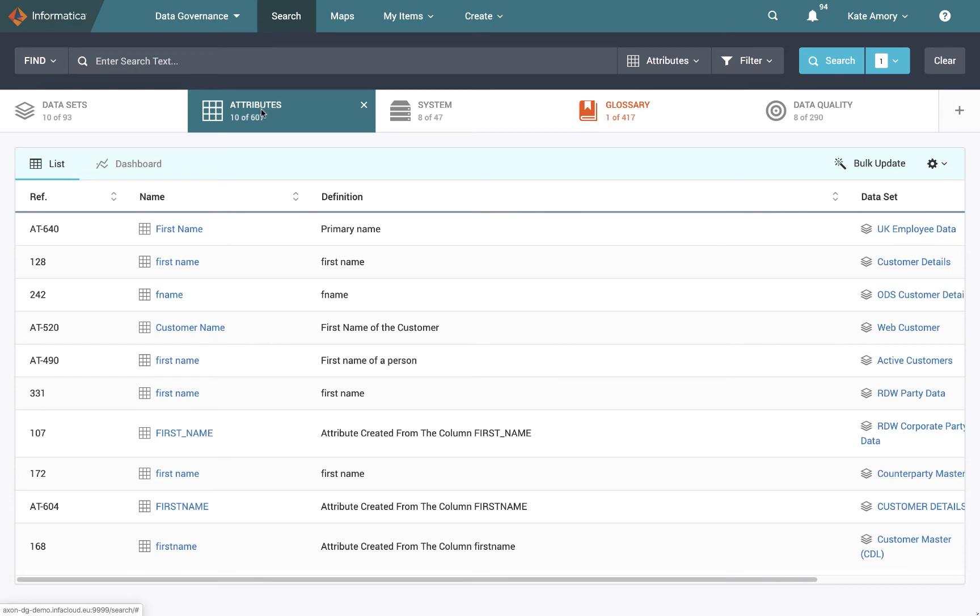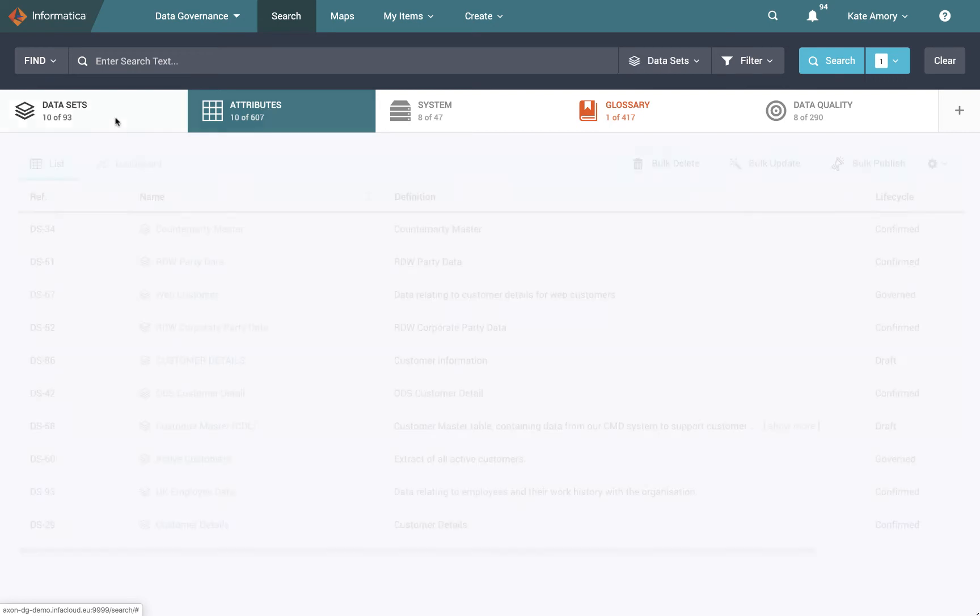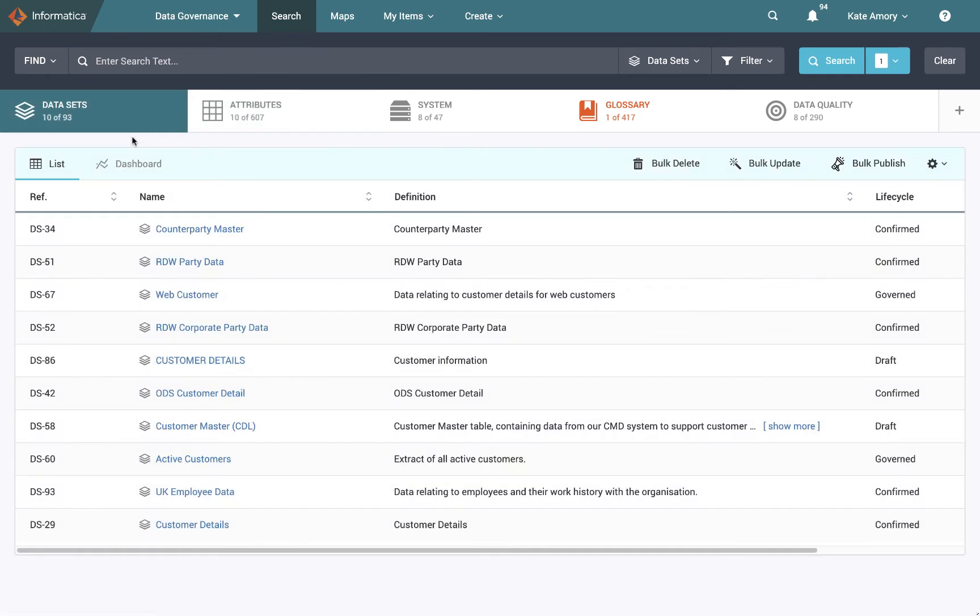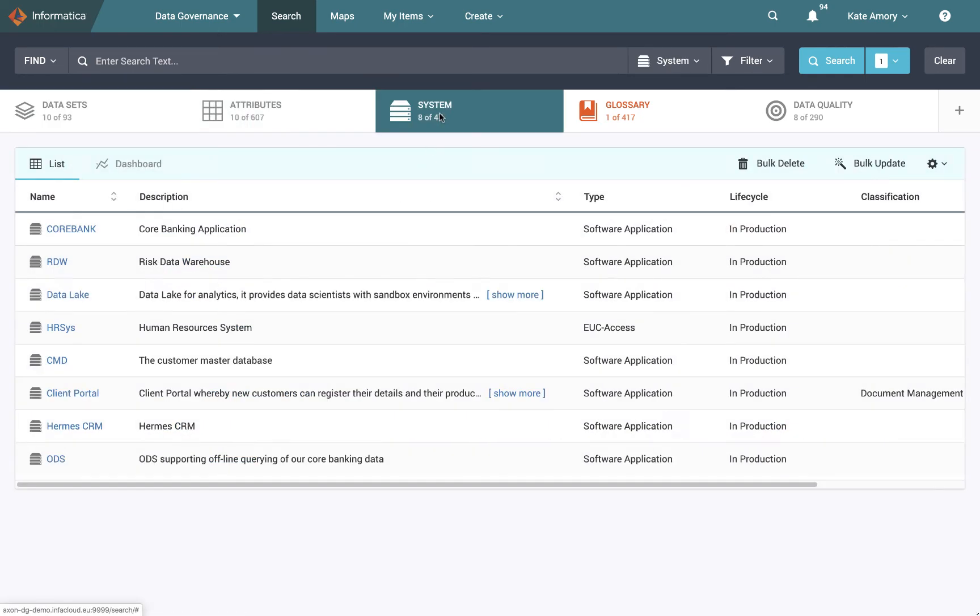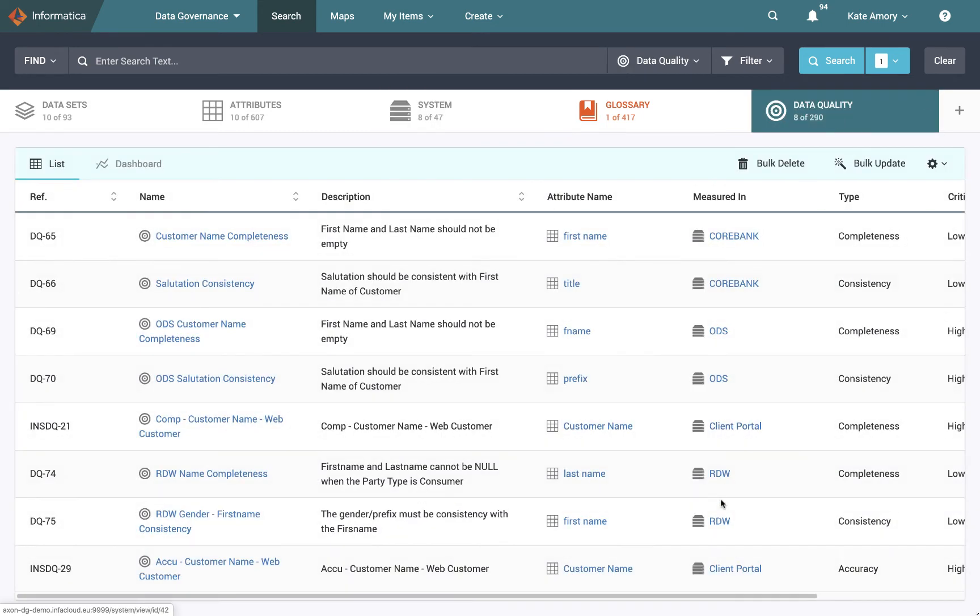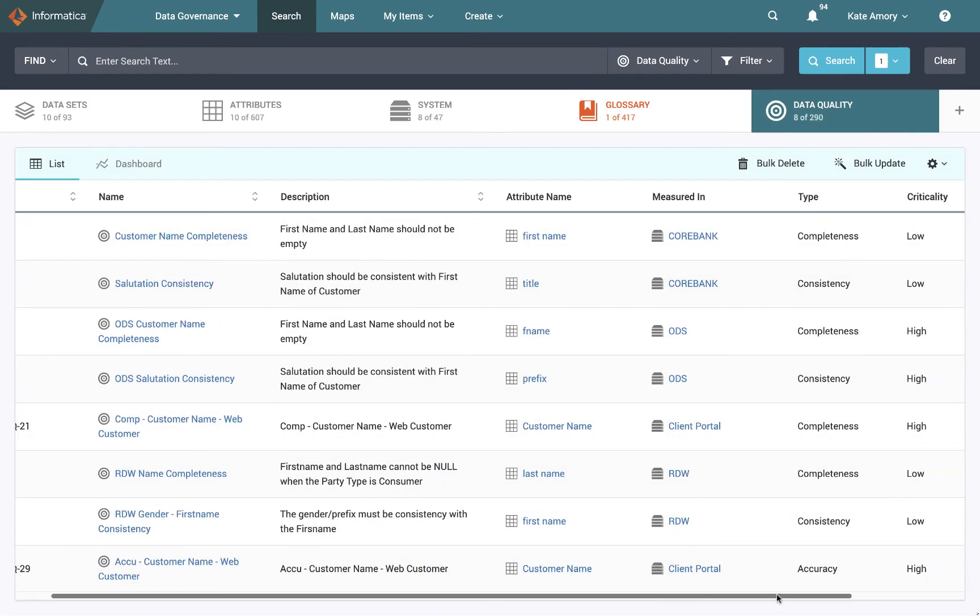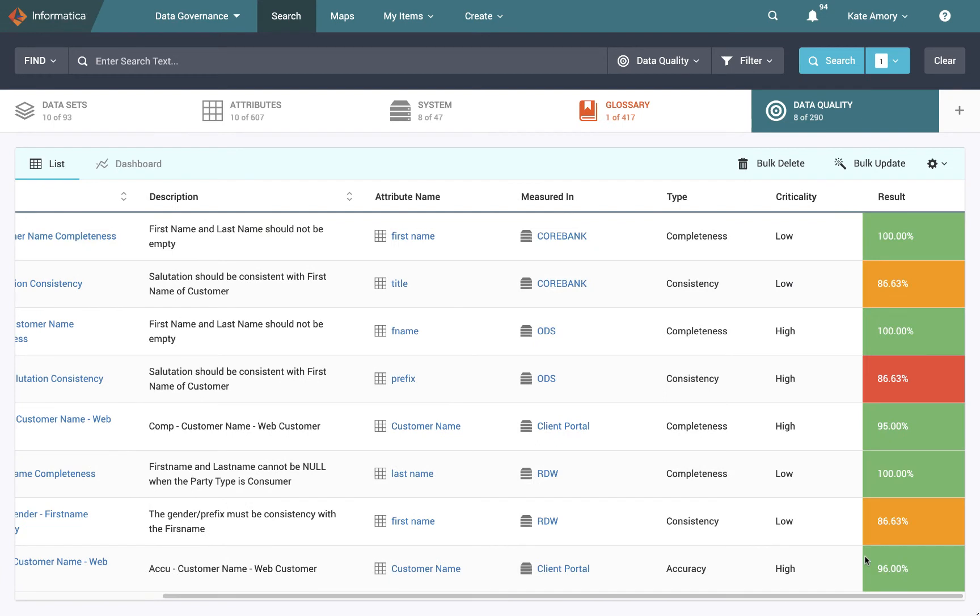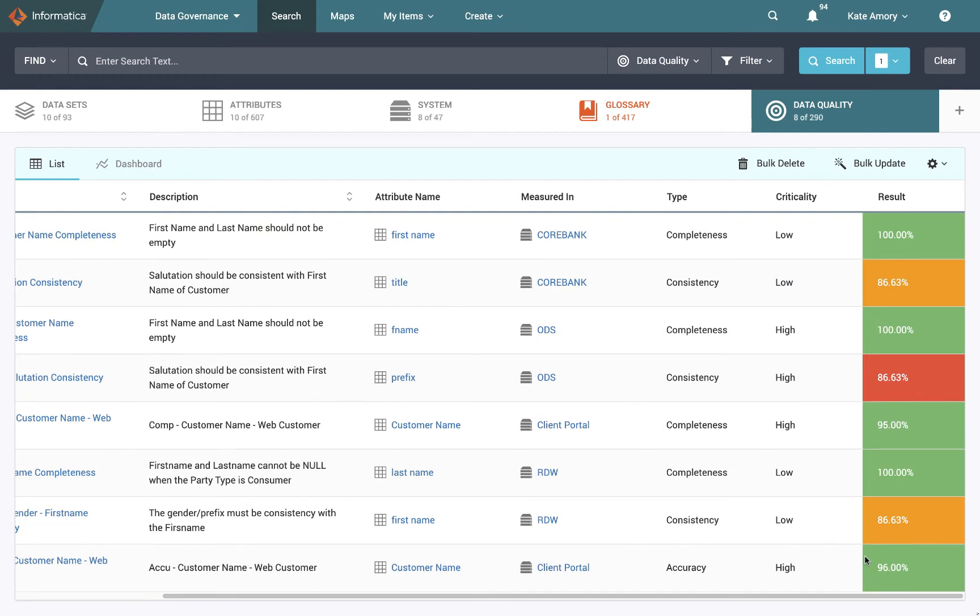Those 10 attributes in turn live within 10 different data sets, which live within eight different systems. And there are actually eight different data quality rules being applied to first name in the different places it's found. So by performing this unison search, I've focused in on a concept, but I'm actually able to see everything connected to it. And I can actually see things in a number of different ways.